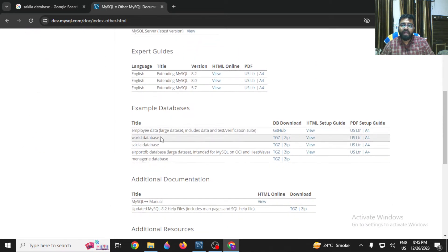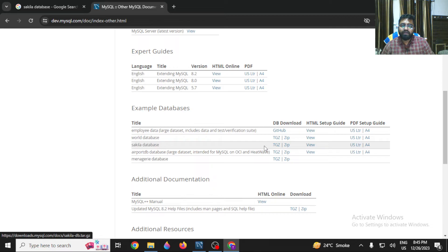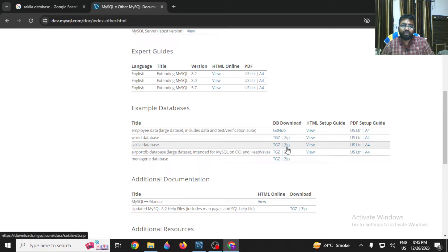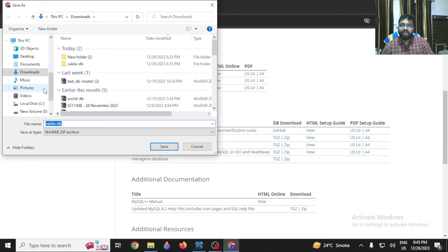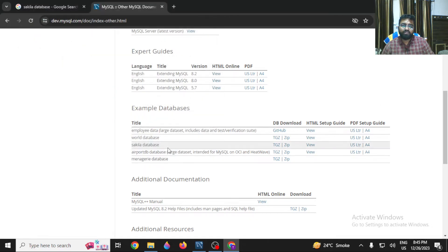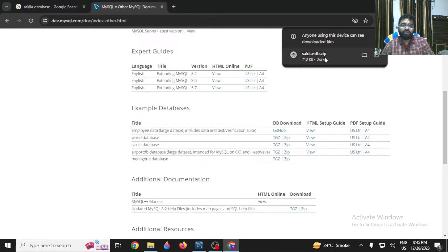Scroll down and you will find the Sakila database. There are two options: download as a TAR file or as a ZIP format. We are going to download the ZIP format. Click on it and it will ask for the download location — click Save and it will download the Sakila database to your system.